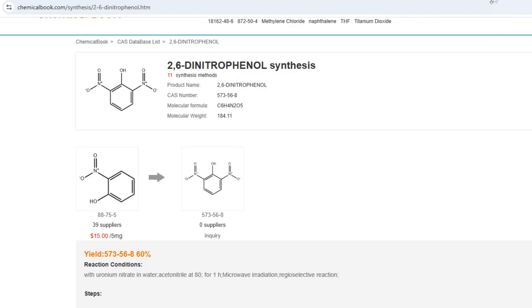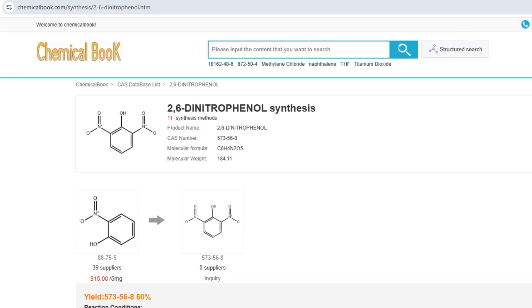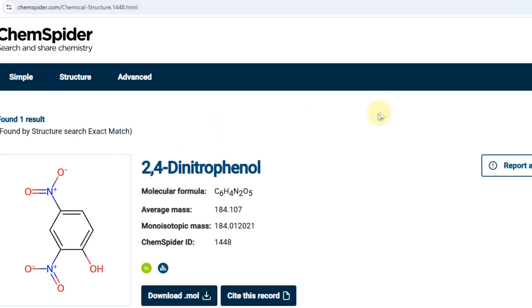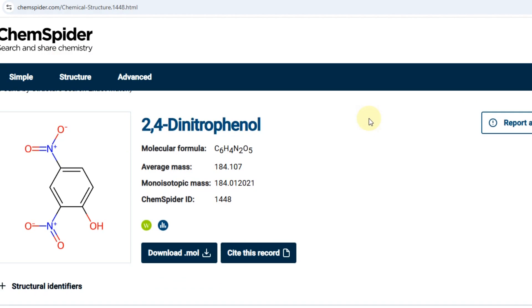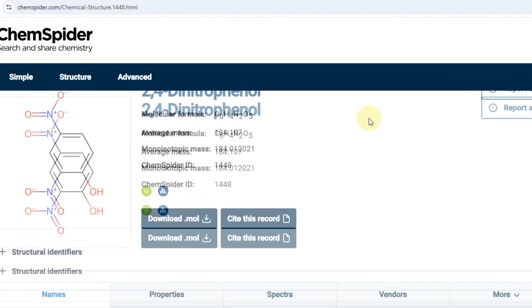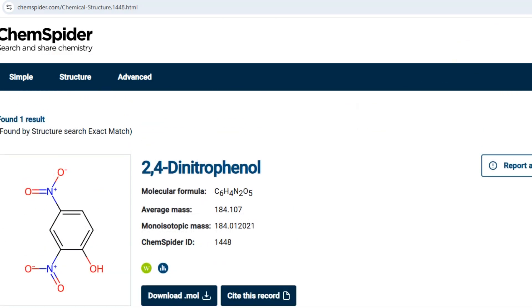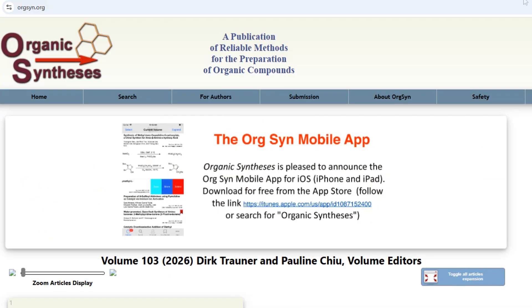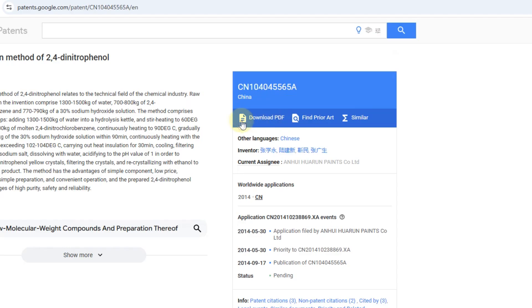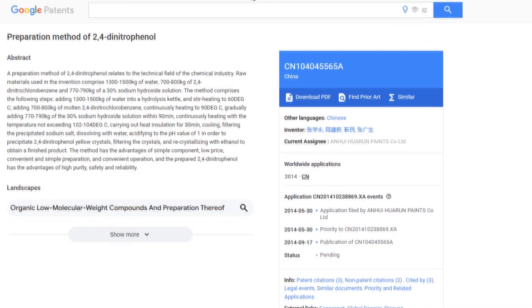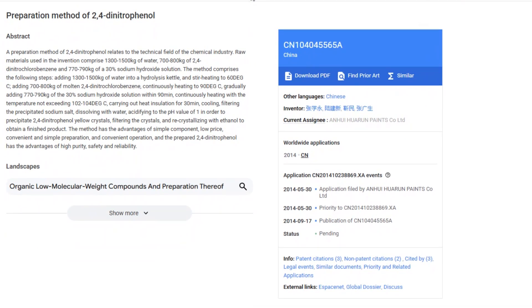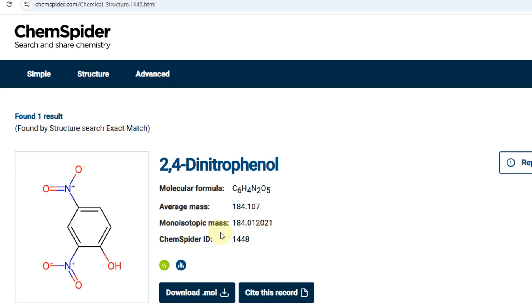Then there are more specialized websites, but they all share one common problem. They either find nothing at all or they don't find a synthesis specifically, but rather every single article where the substance is mentioned. Finding an actual procedure among all those papers is nearly impossible.